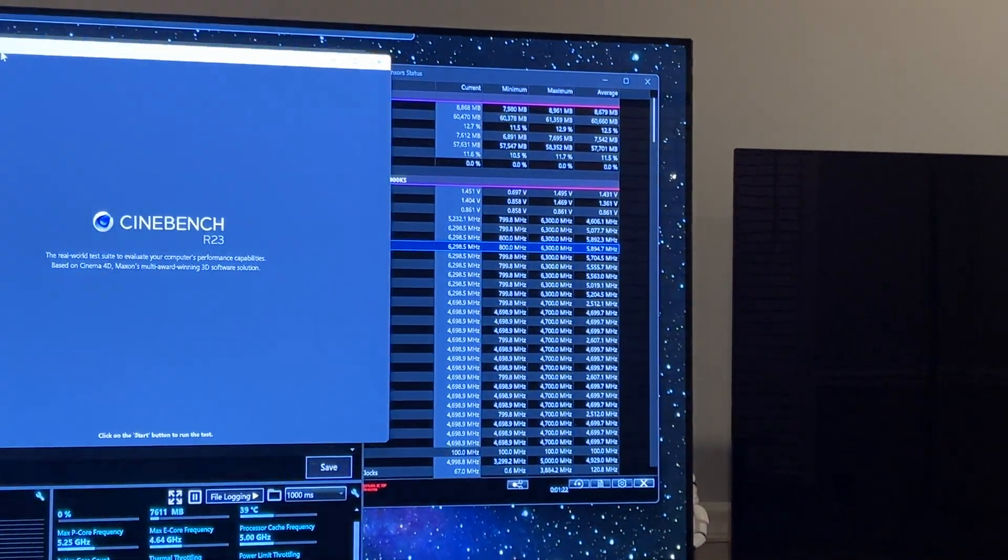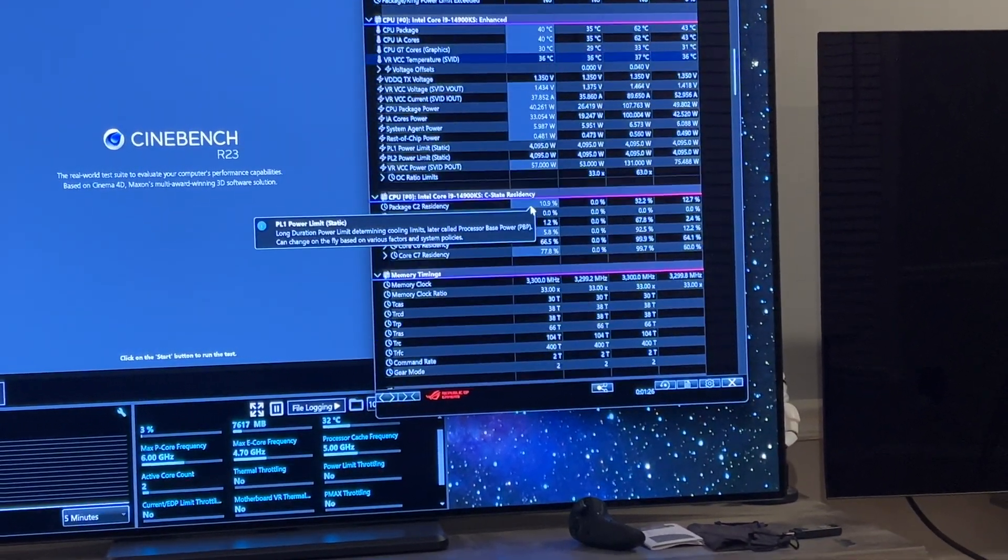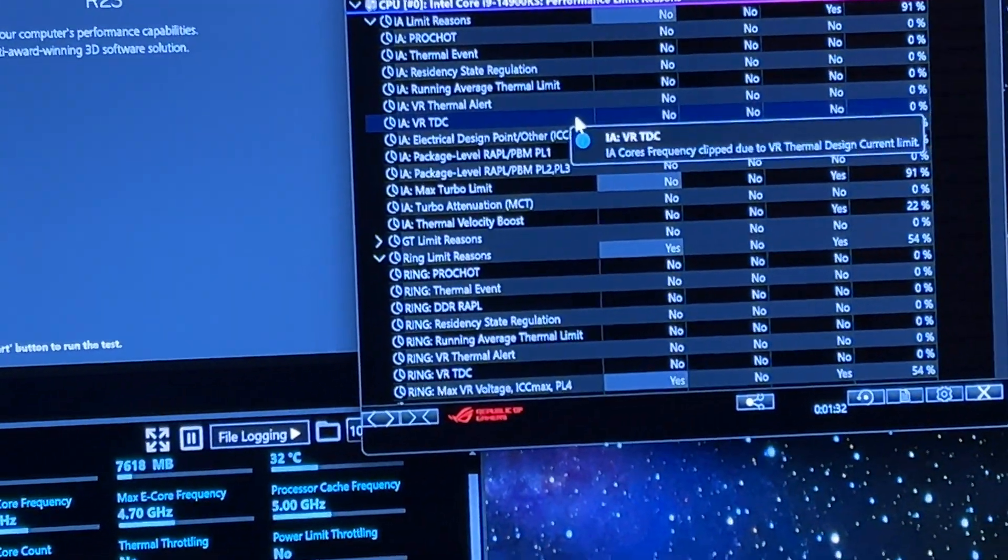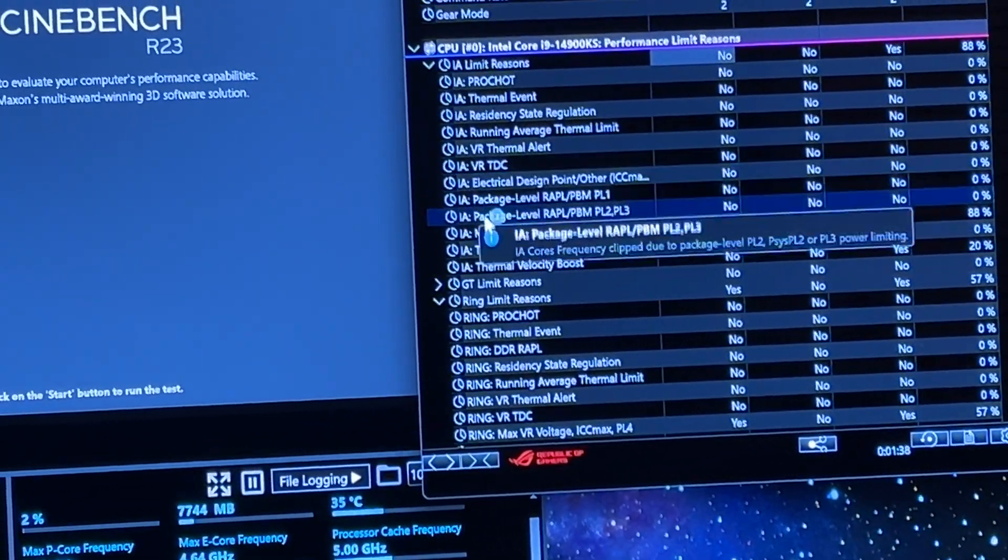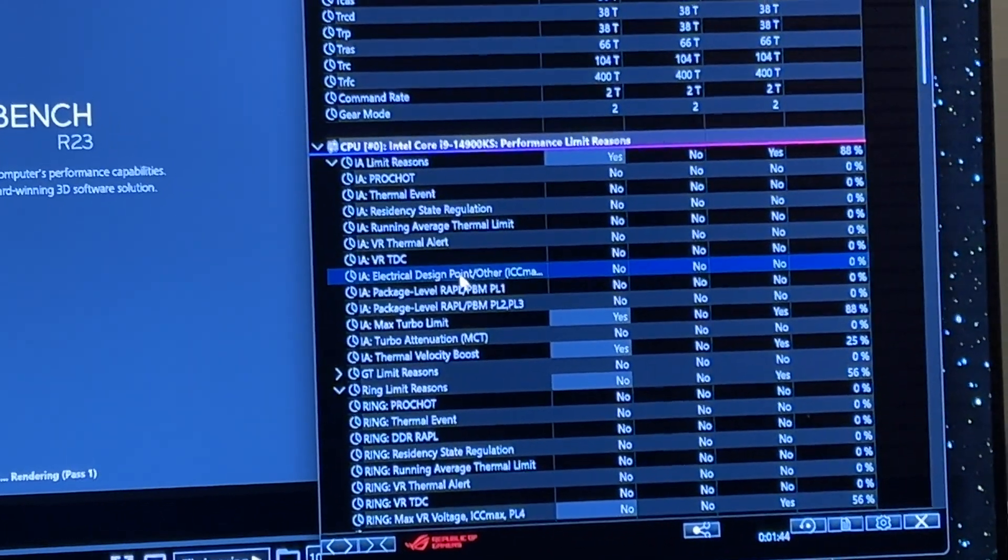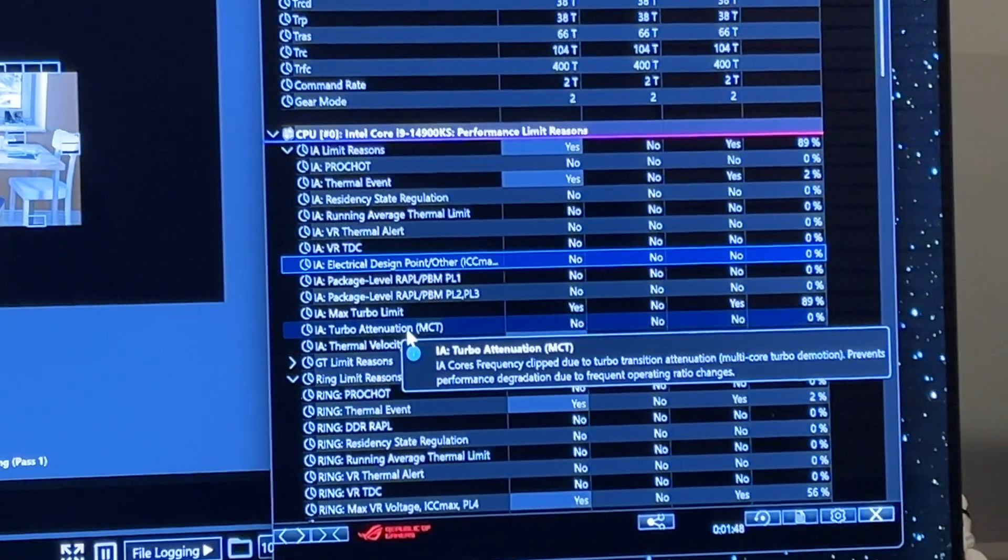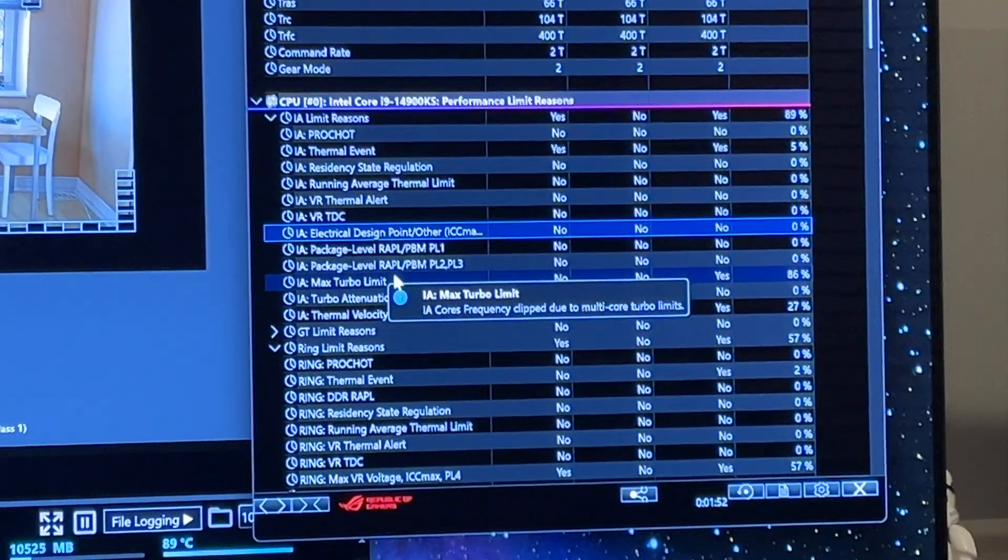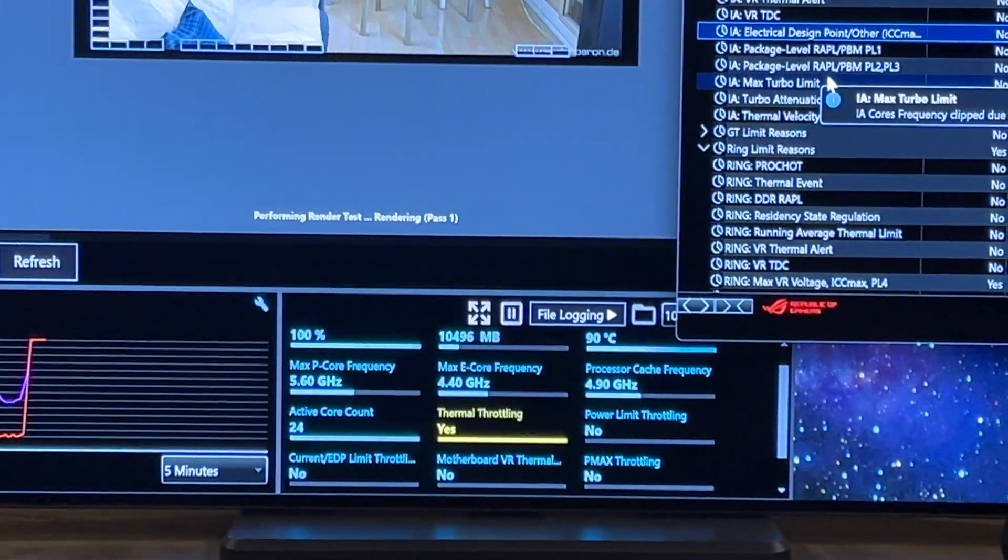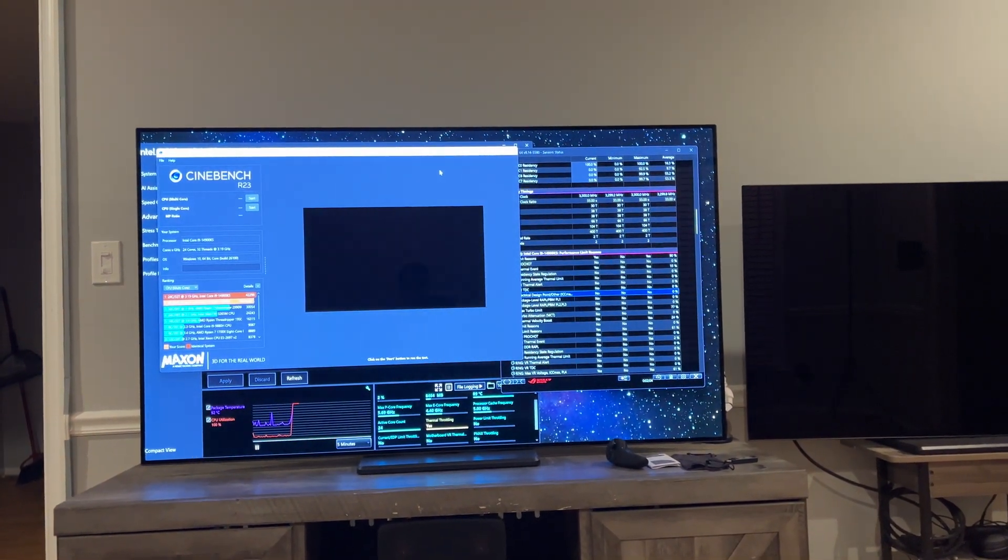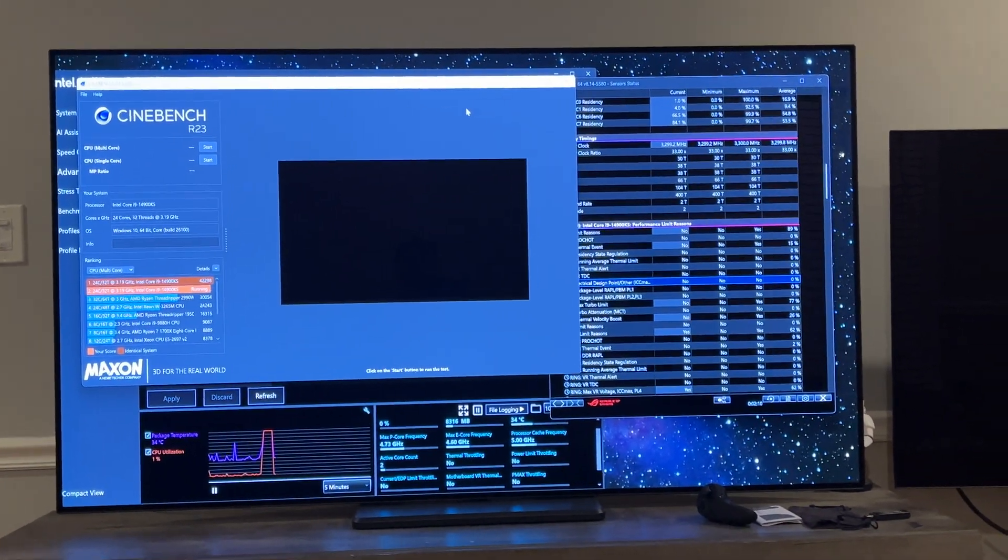Over here we've got the reasons for throttling, and here's the infamous IA electrical design point, ICC max, PLSV, you know, that flag that always gets popped up. Let's see. It's not popping up now, so I'm getting thermal throttled right now. Watch your temperatures. But it's one or the other. Those two settings get that flag to stop and I have no idea why.